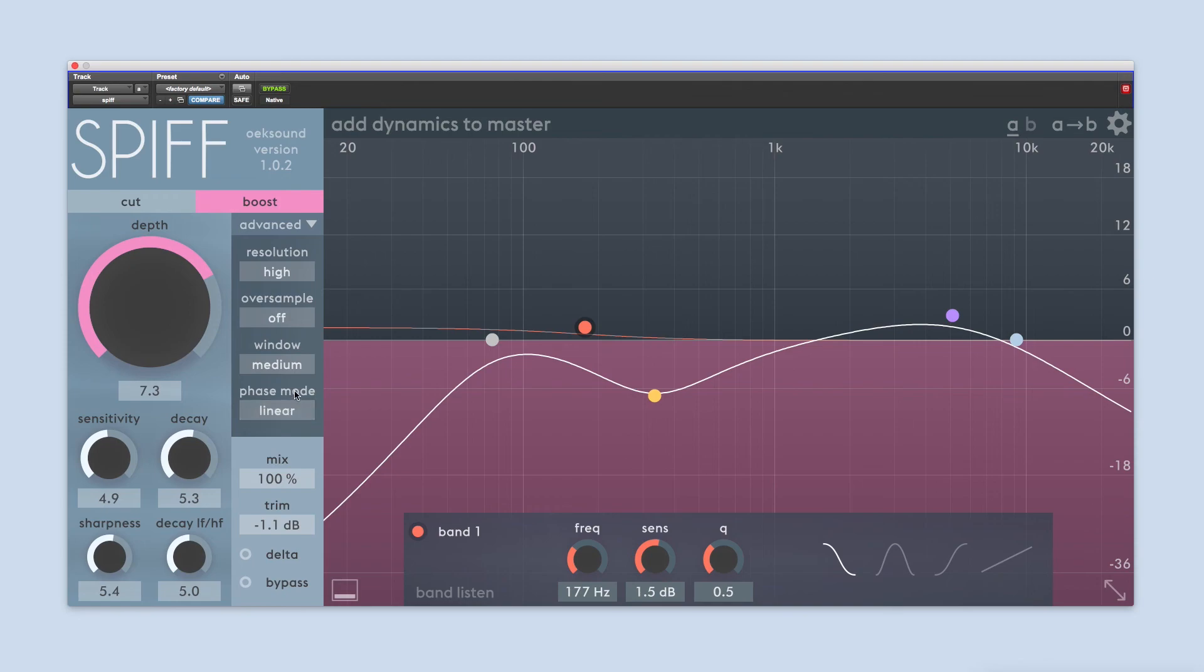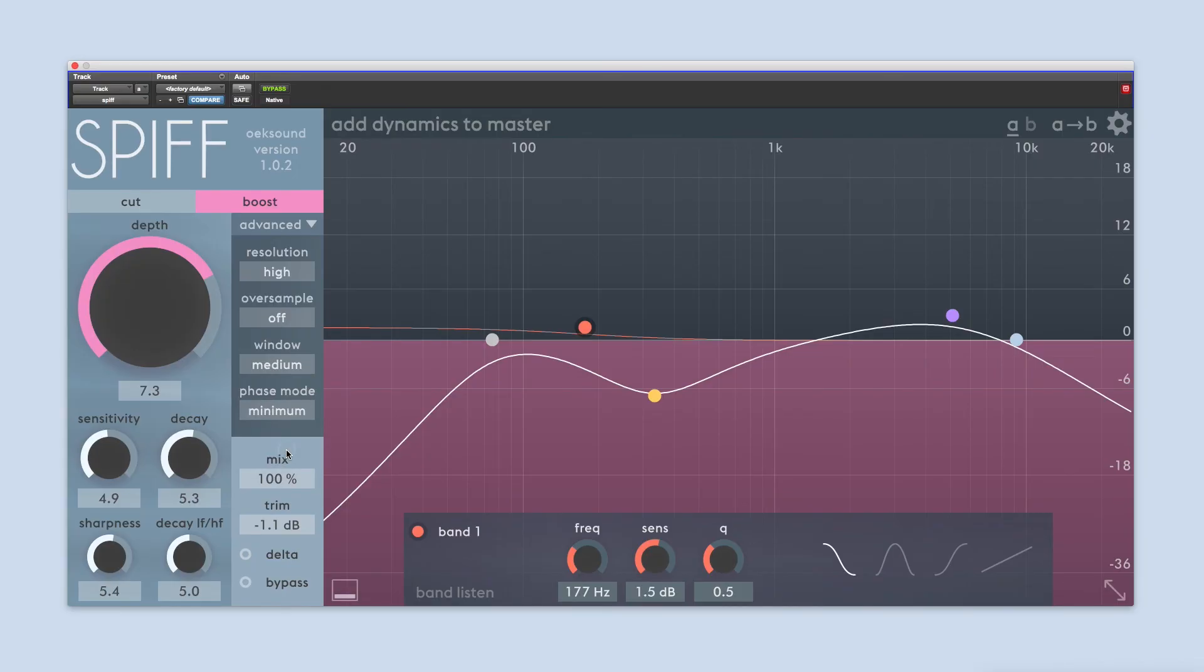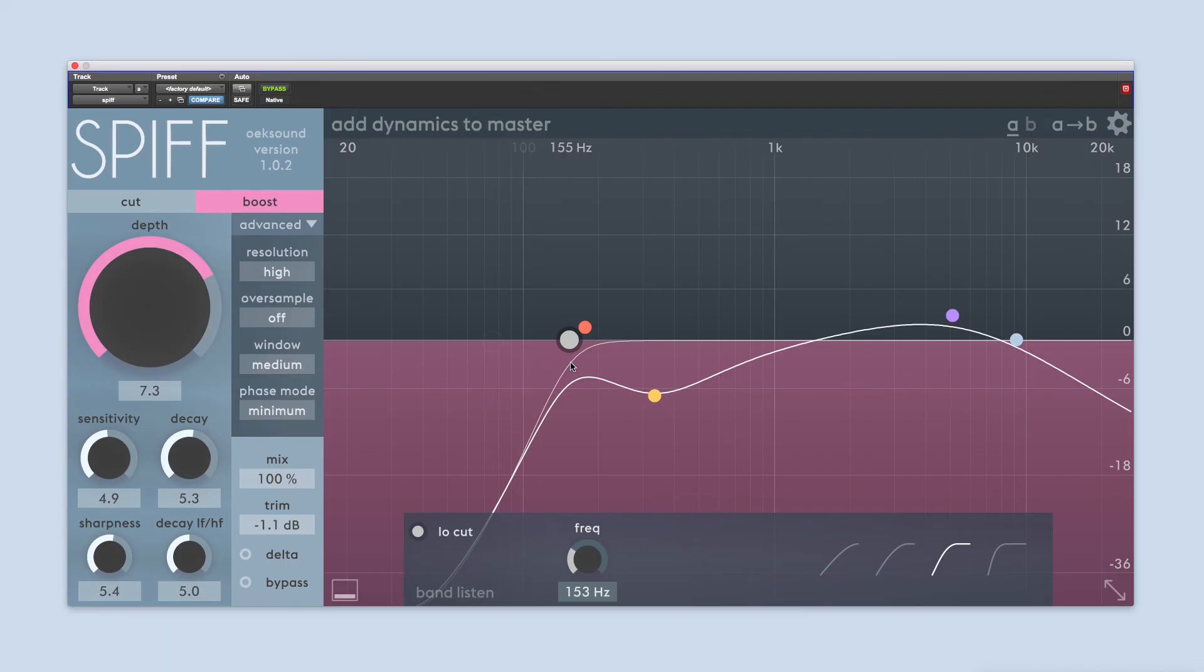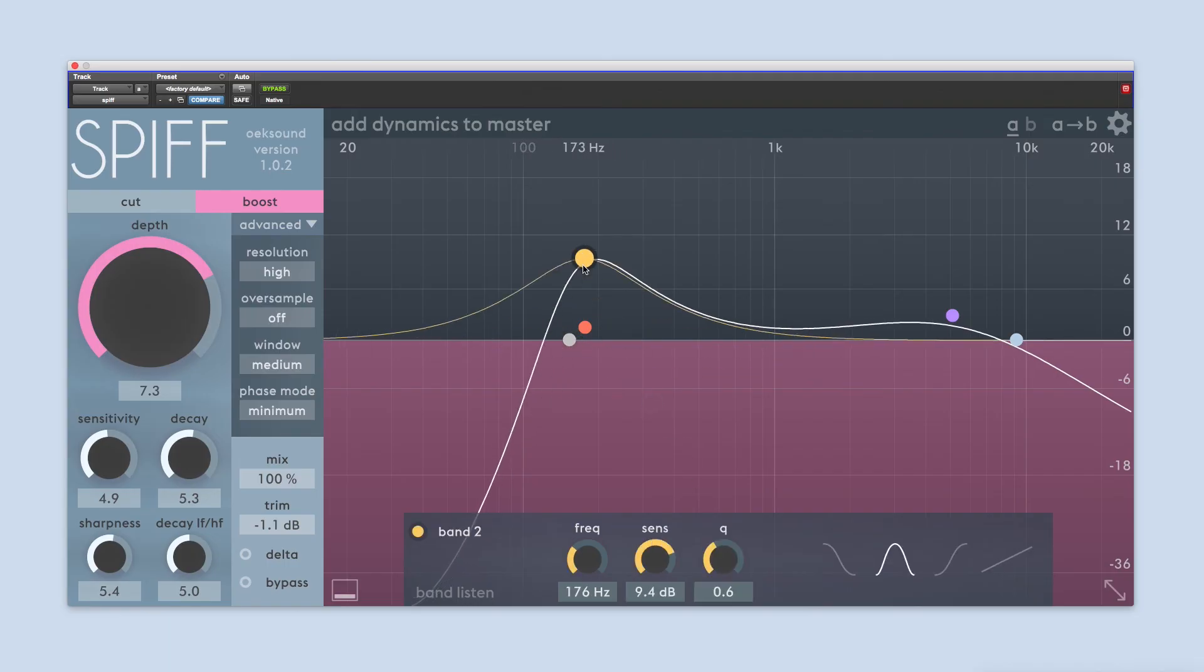Of the phase modes, linear phase mode is the most accurate and does not alter the phase response, but it will cause some ringing before the transient. Minimum phase mode is not as accurate, but any ringing will occur after the transient. Independent of the mode, the ringing gets worse as filter sharpness is increased. Again, this is related to the time versus frequency compromise that is always present with filters and equalizers.